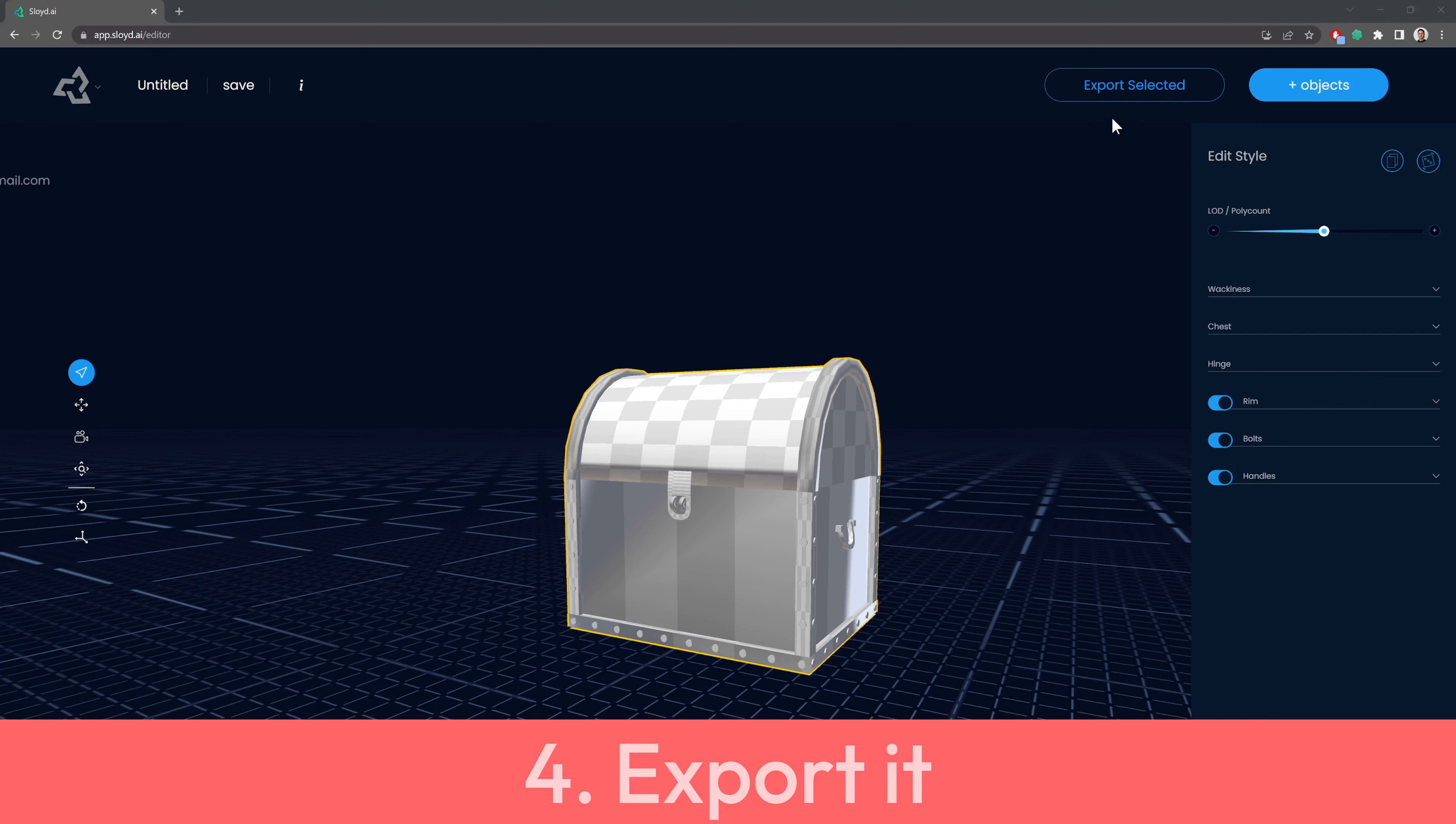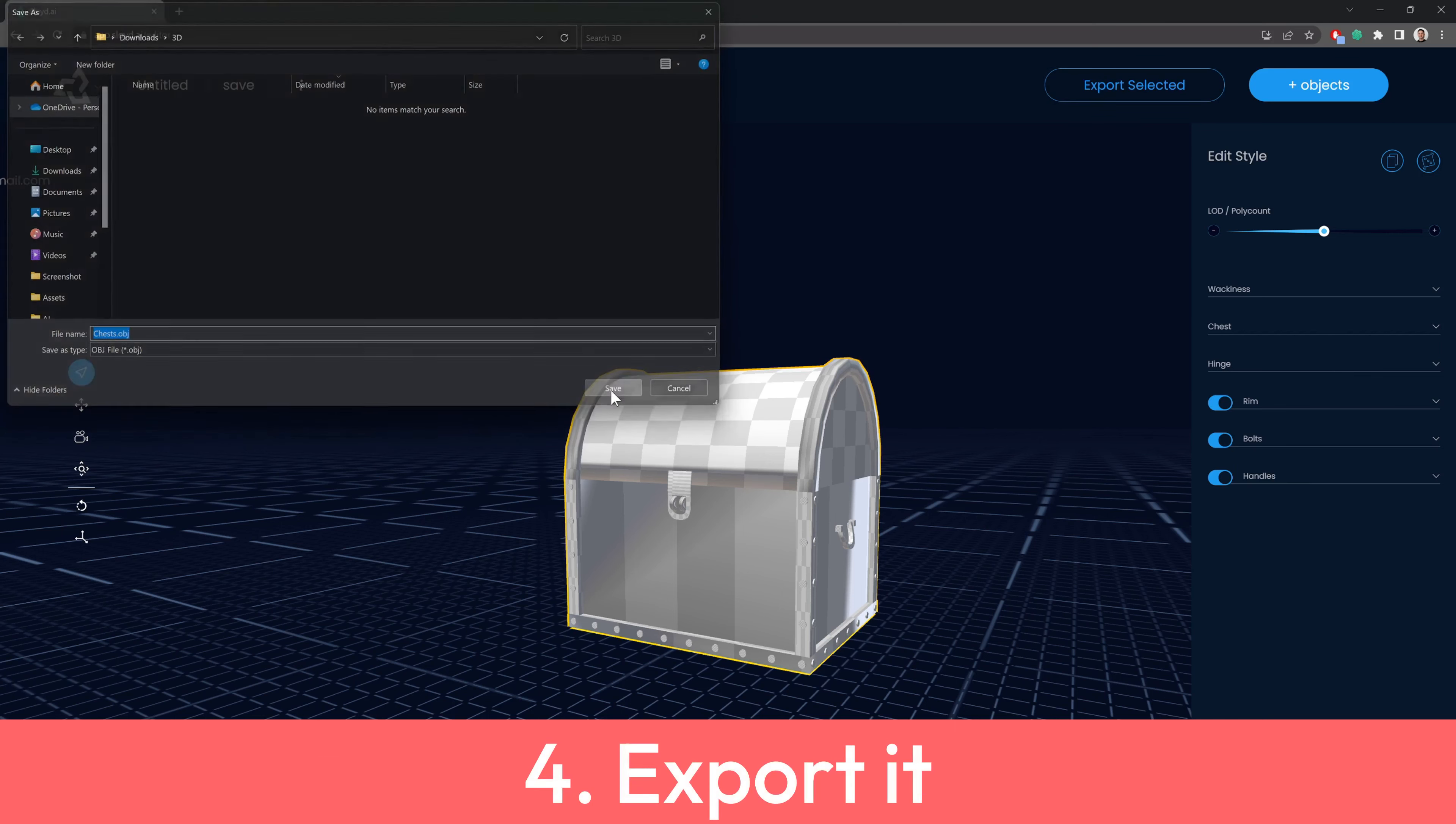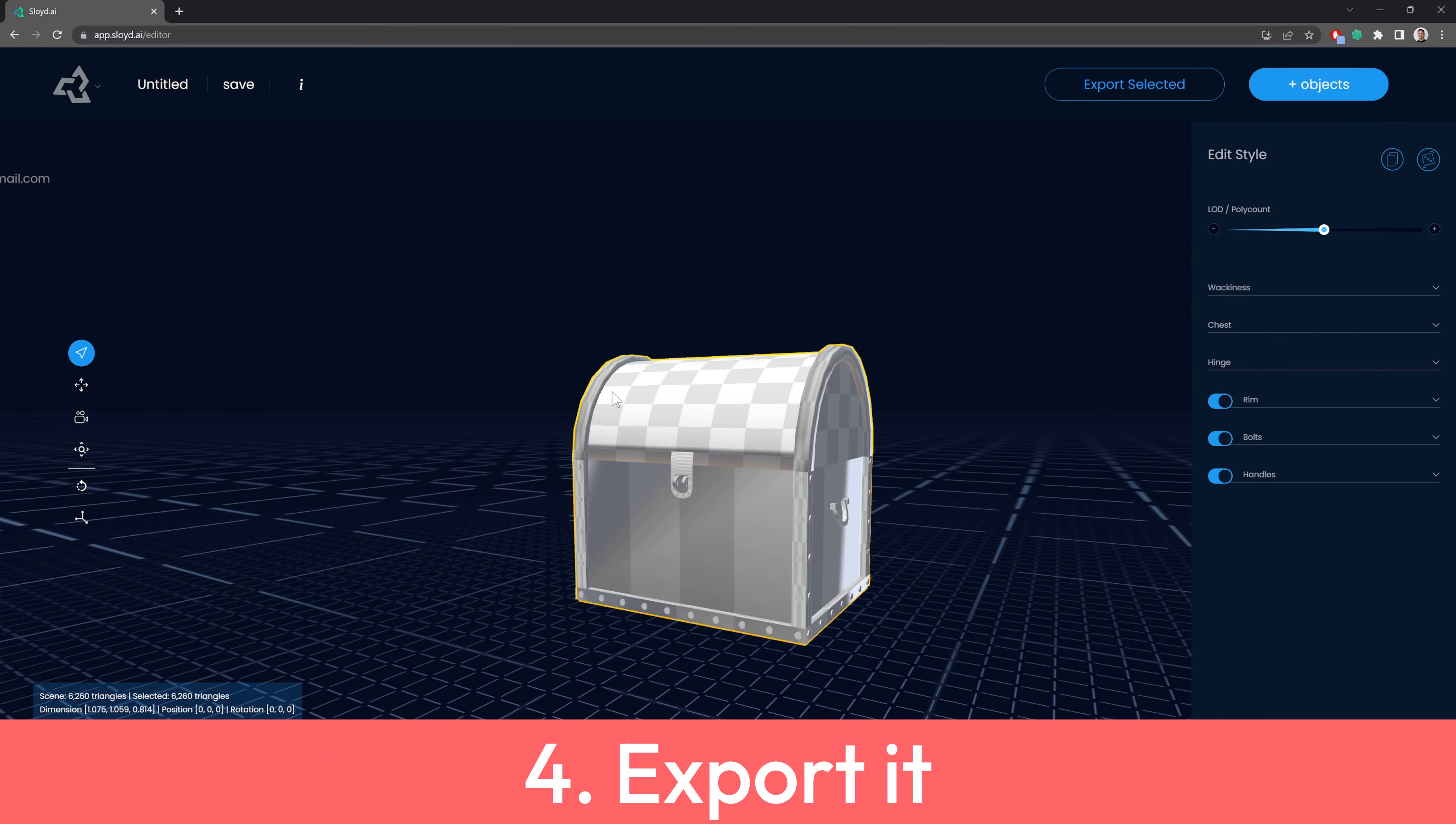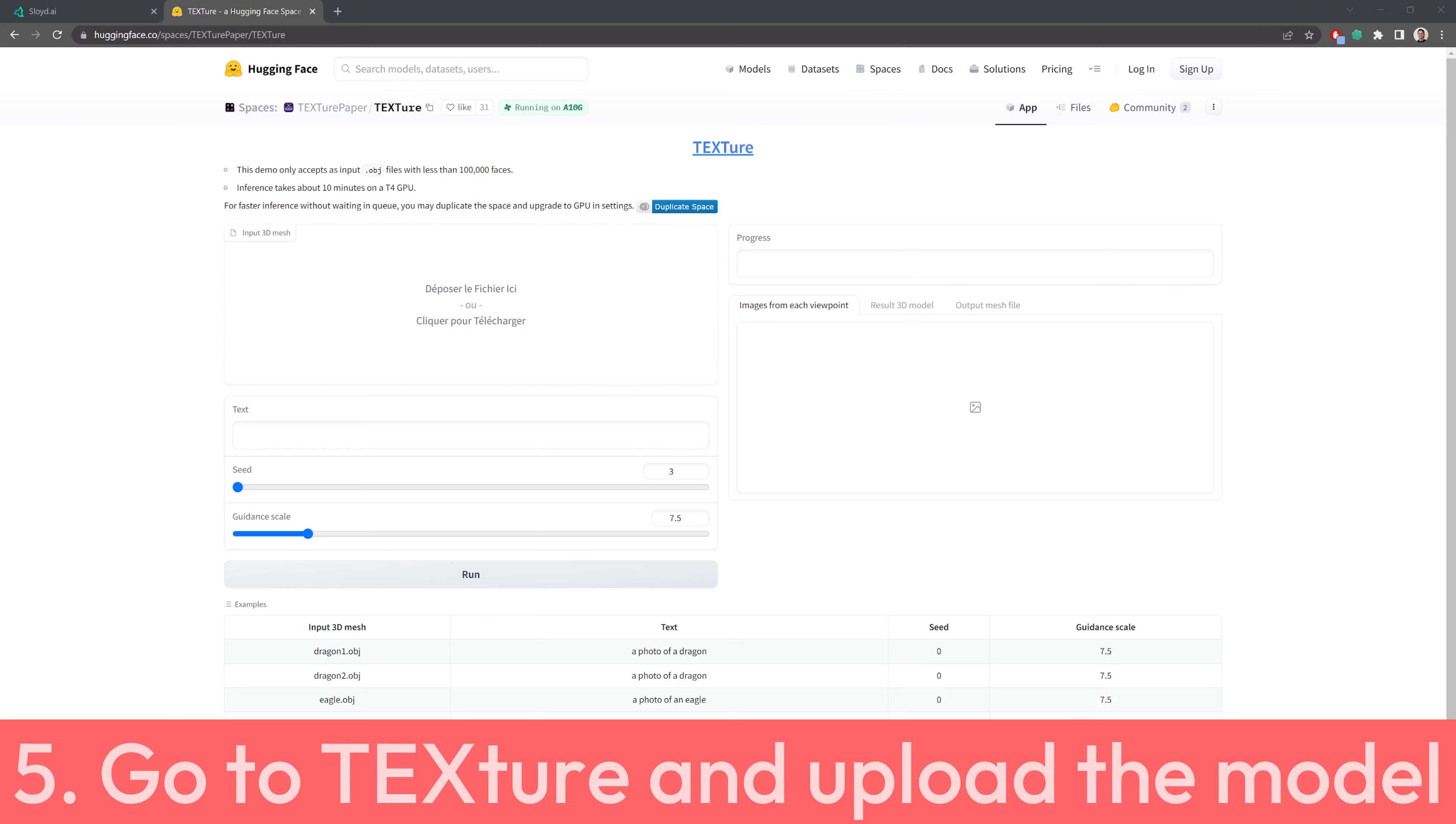4. Export the model. 5. Go to texture and upload the model.